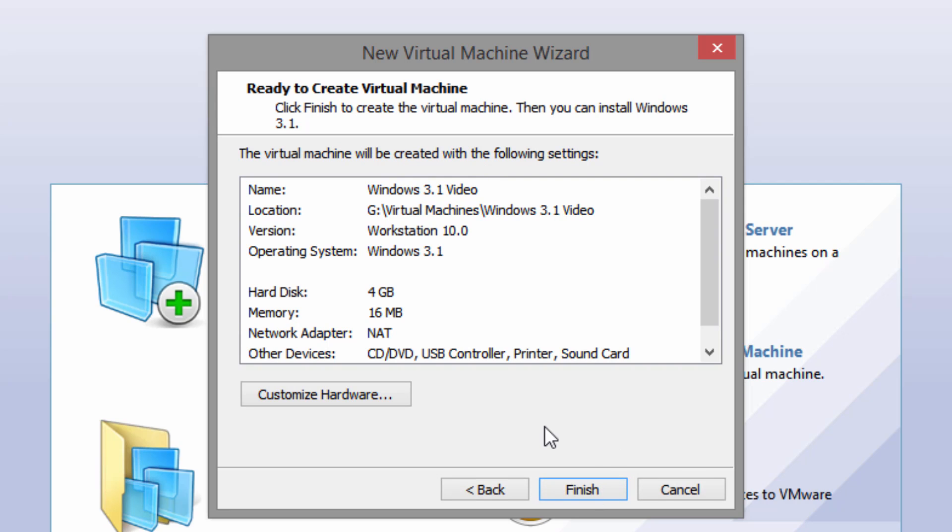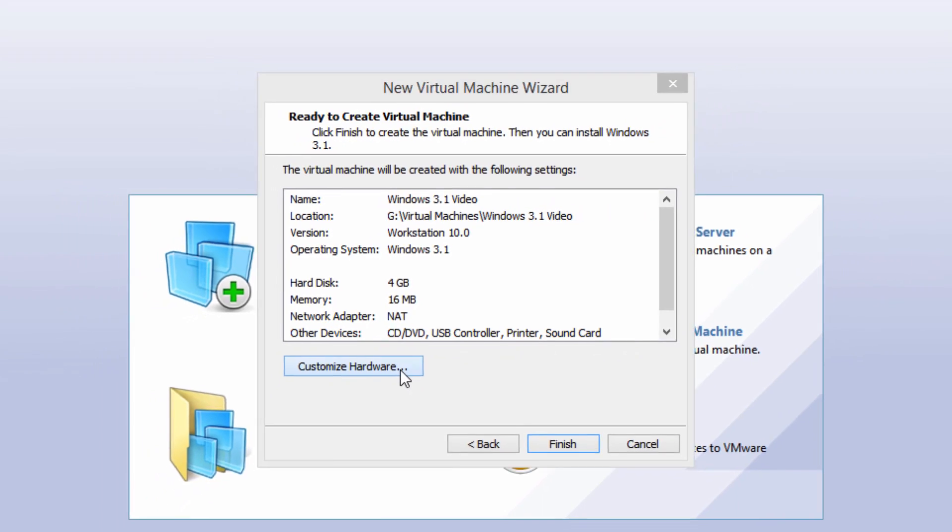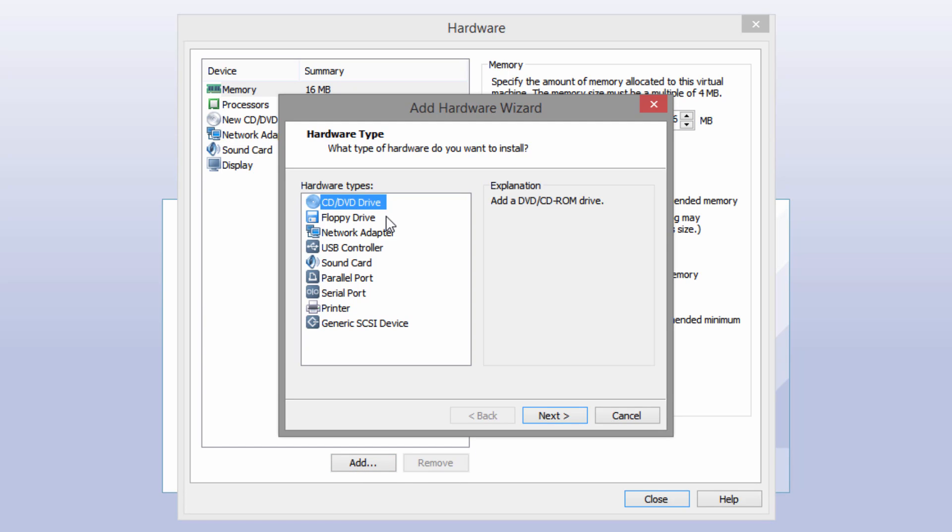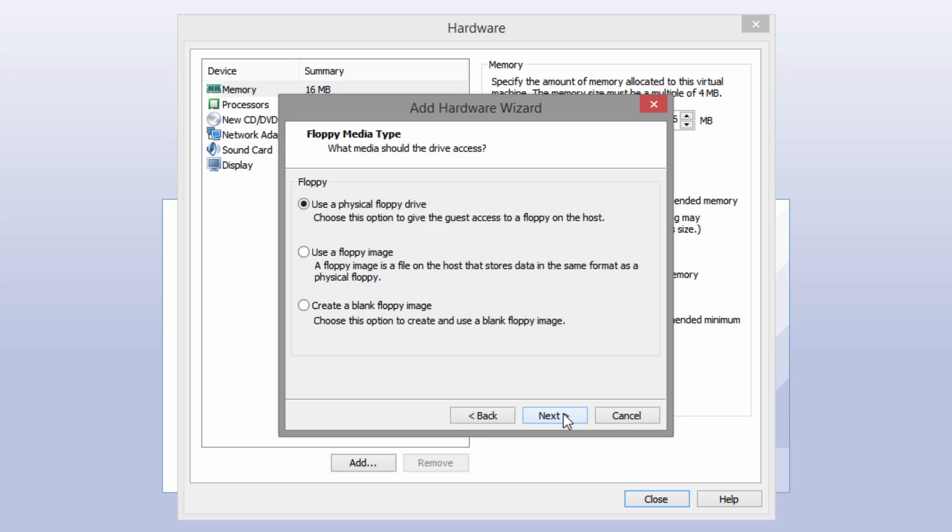Then you want to click on the customize hardware option. For some reason VMware by default now doesn't create virtual machines with a virtual floppy drive. So if you don't have one of these and you're in VMware you want to click on the add button. Then select the floppy drive option and click next.